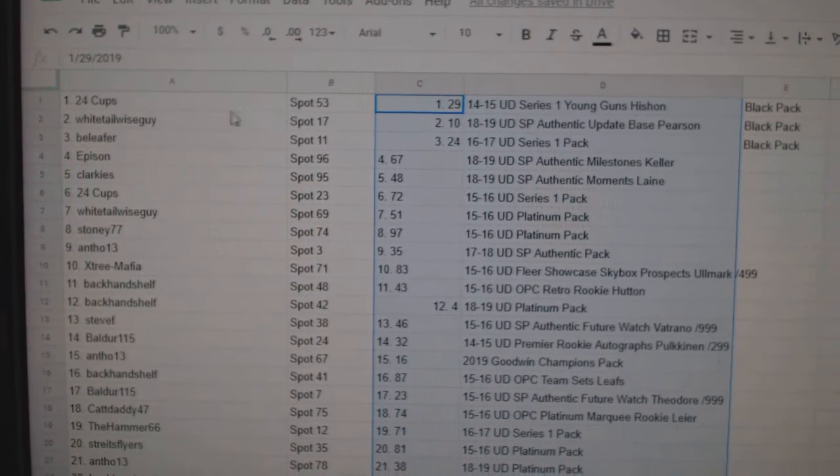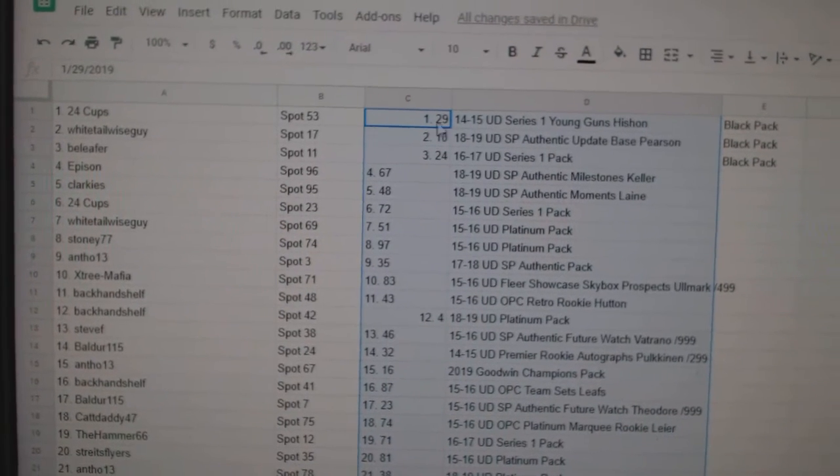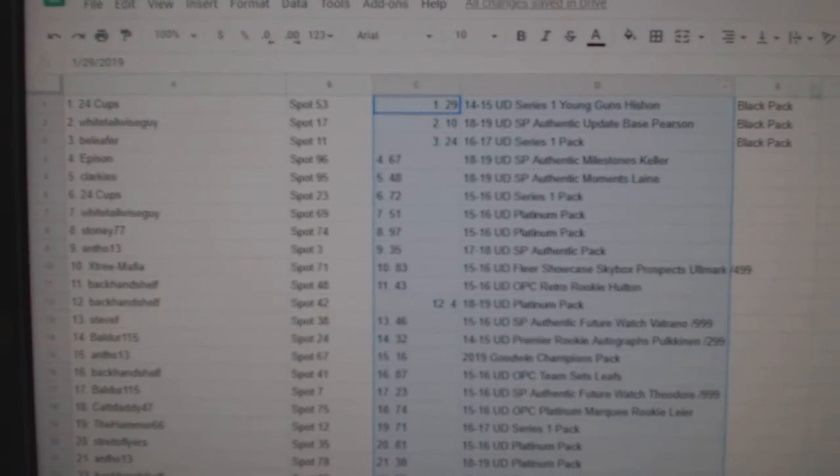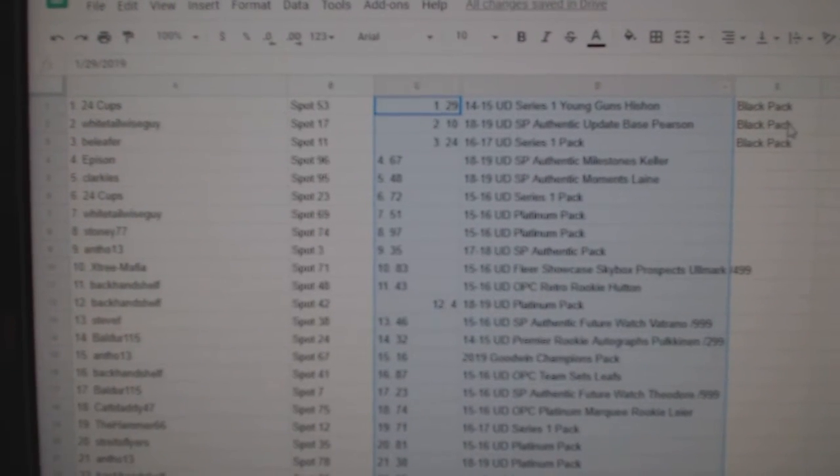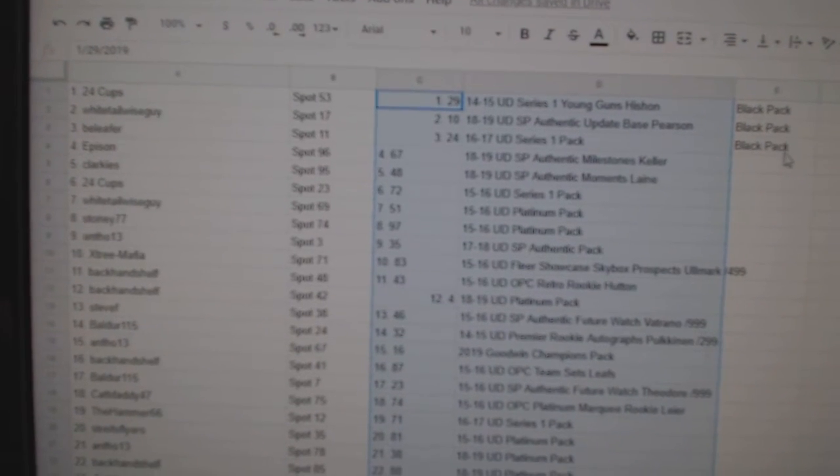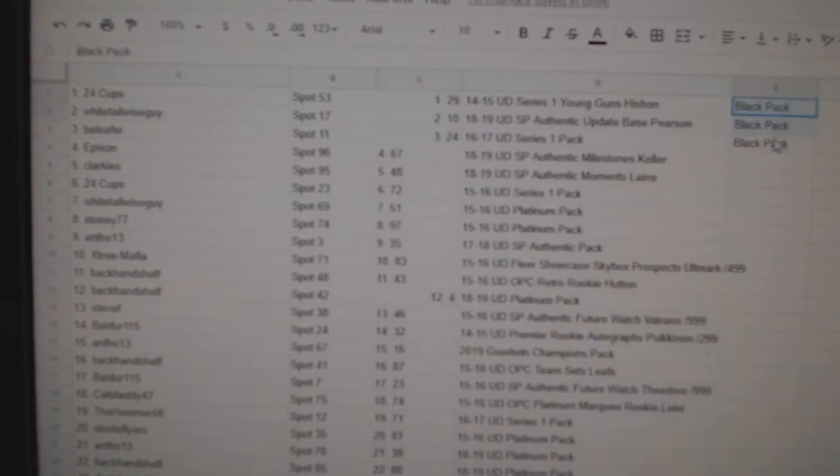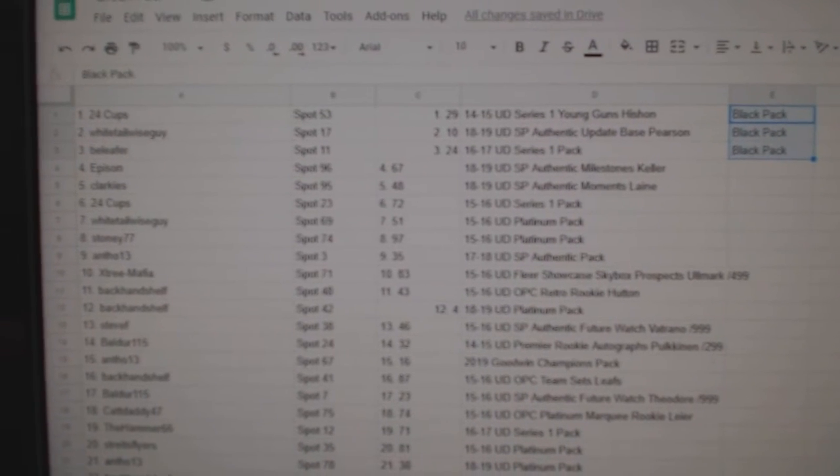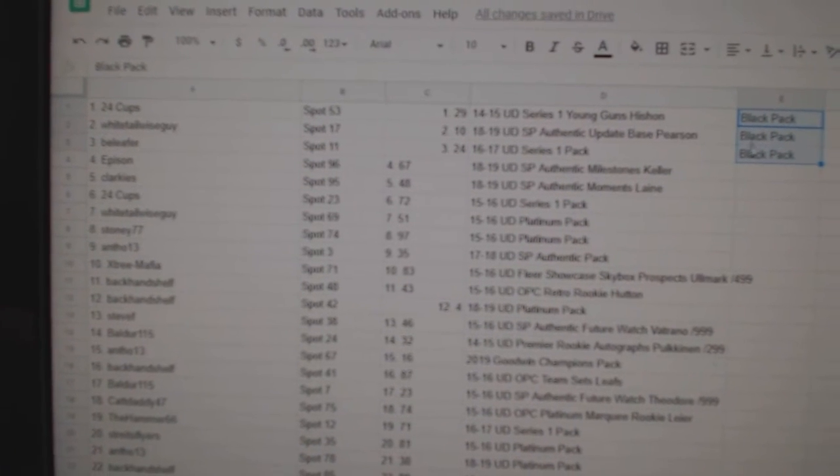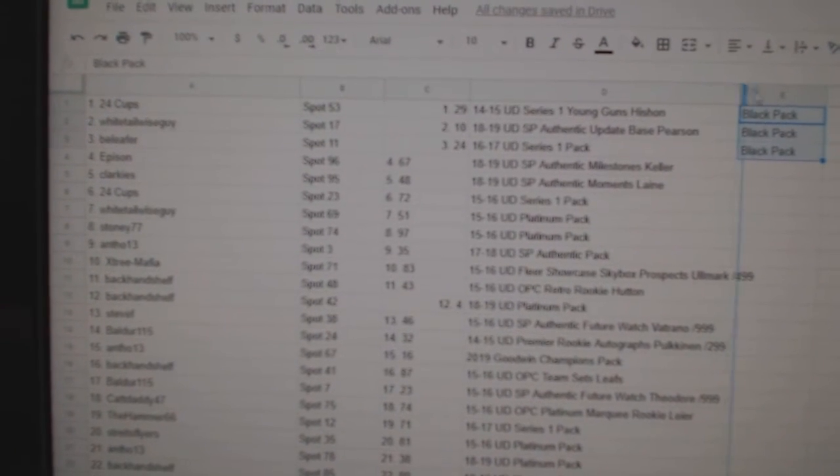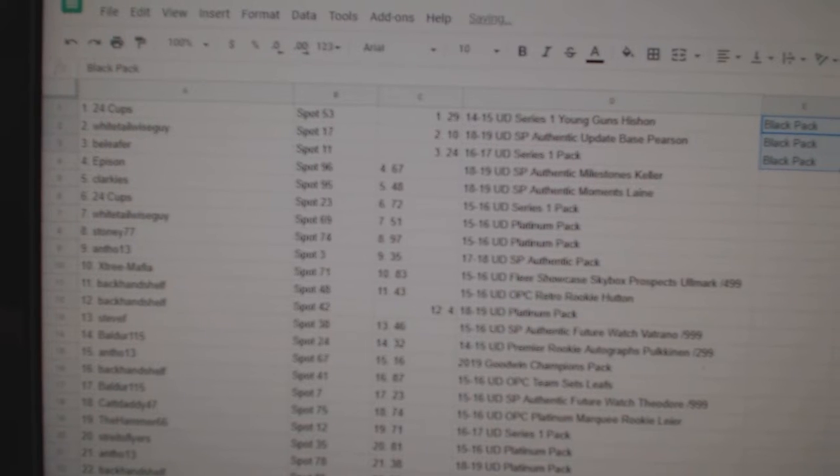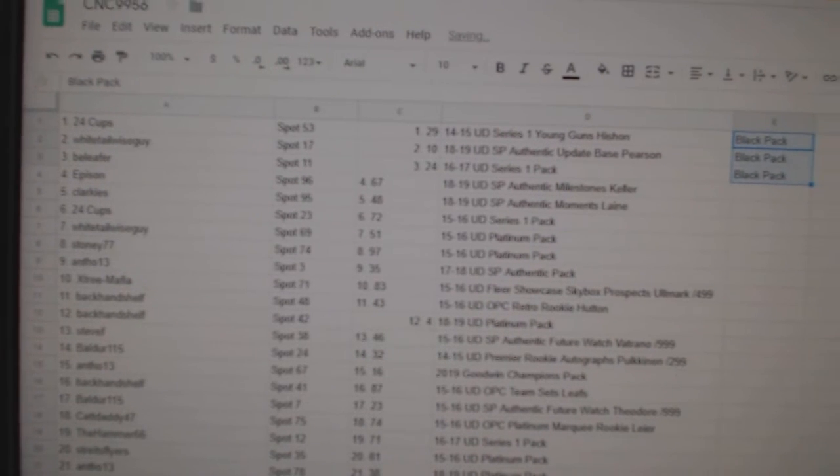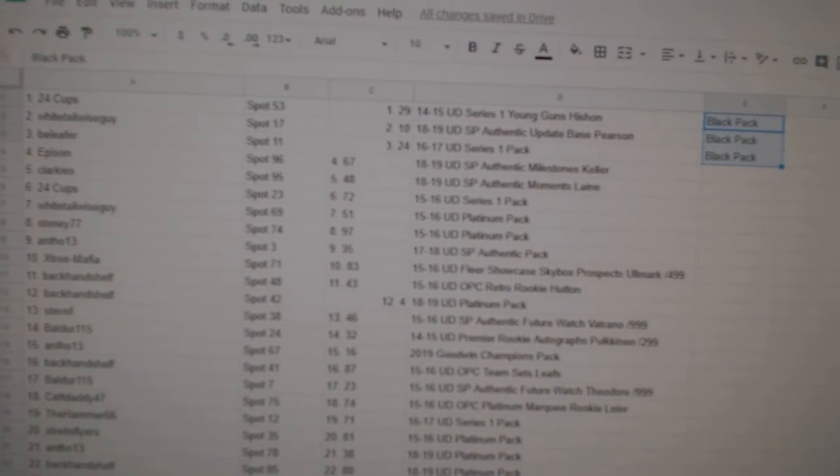Okay, 24 Cups gets a black pack. Whitetail Wiseguy and Believer - those are three black pack winners on top of their other stuff. And let's go through and see where the big boys are.